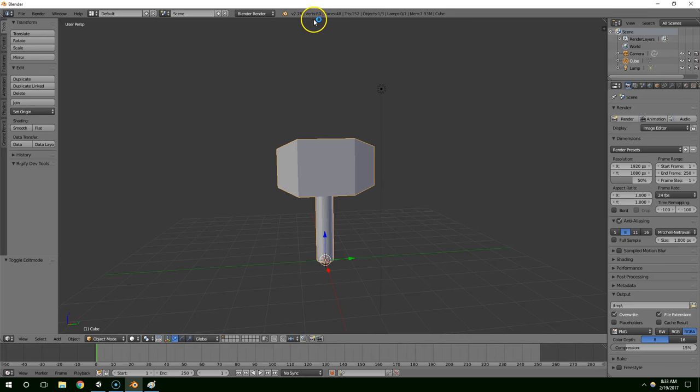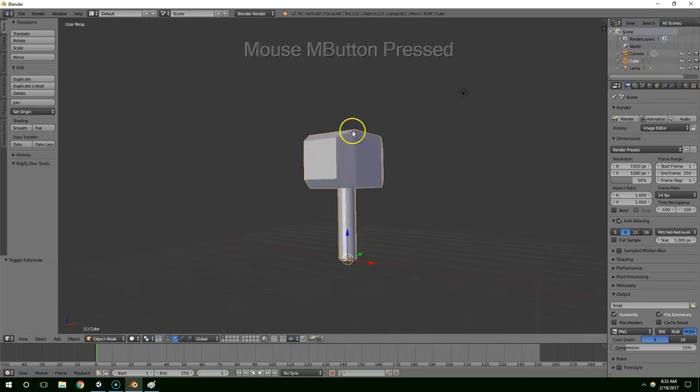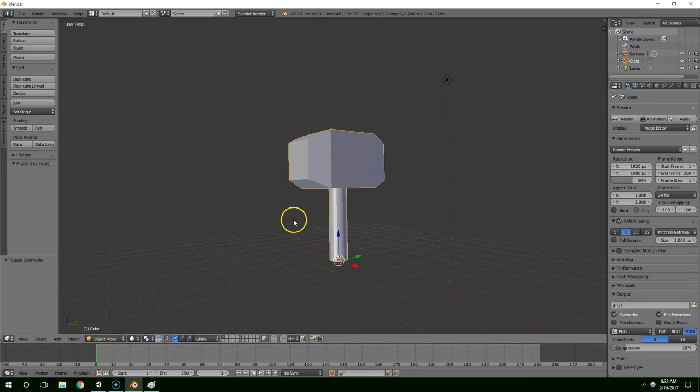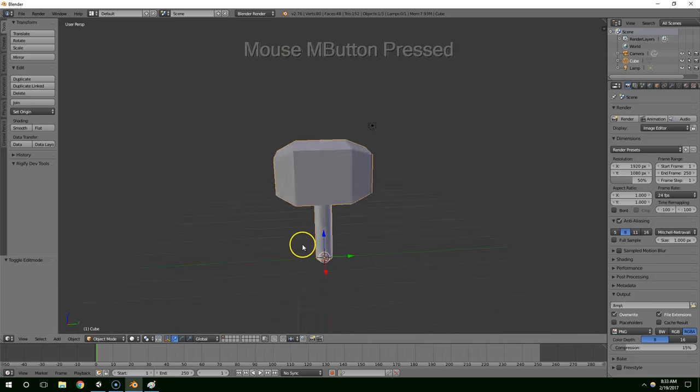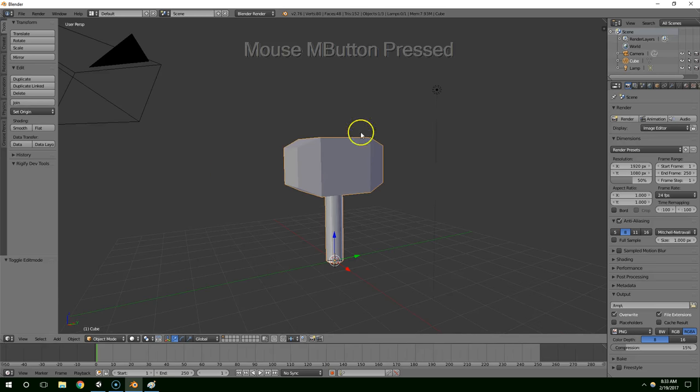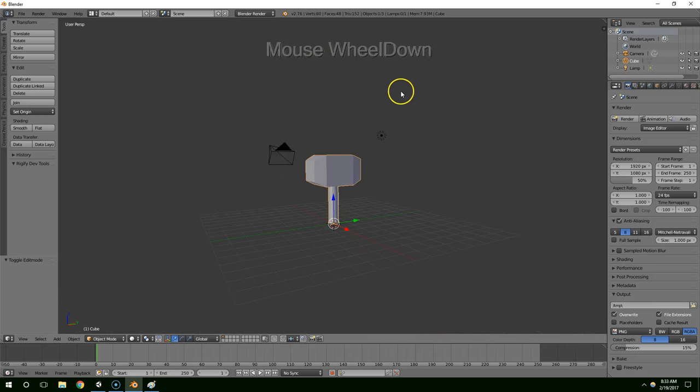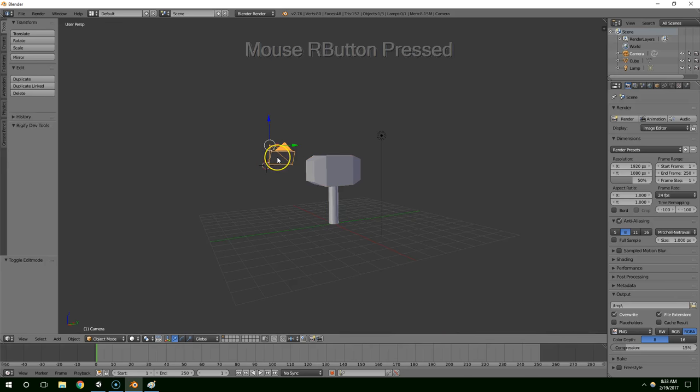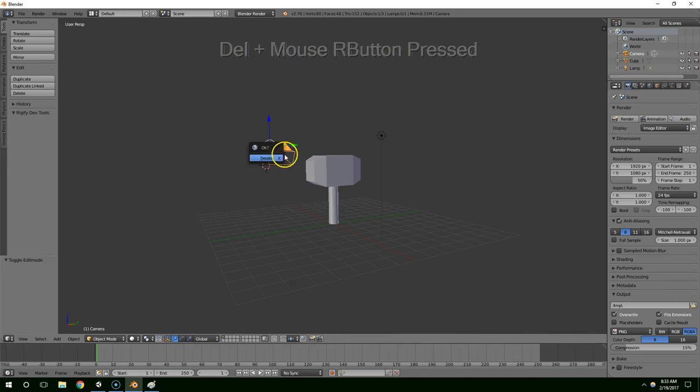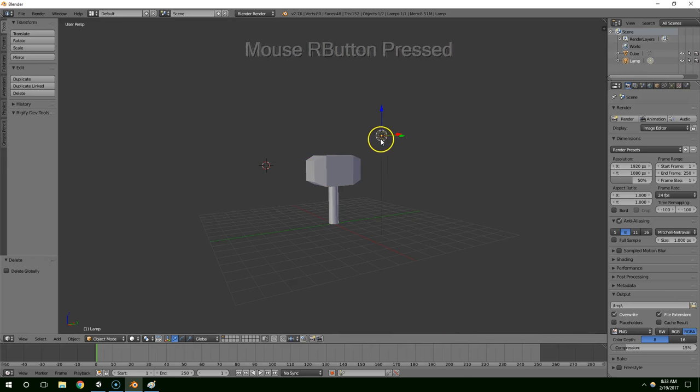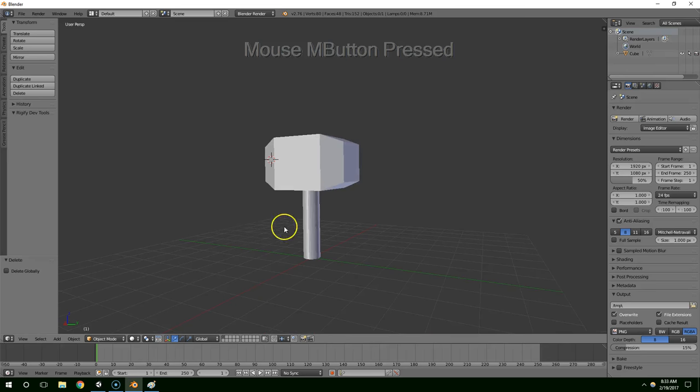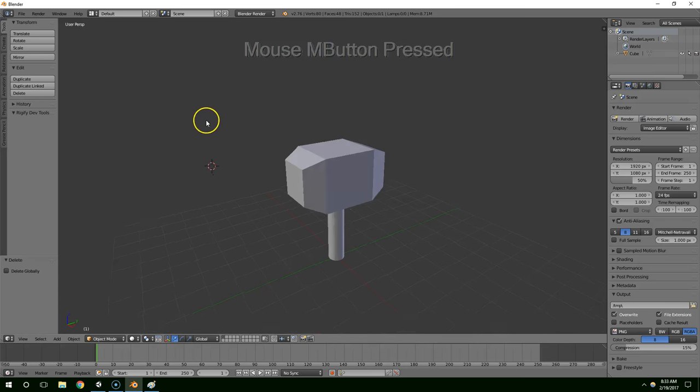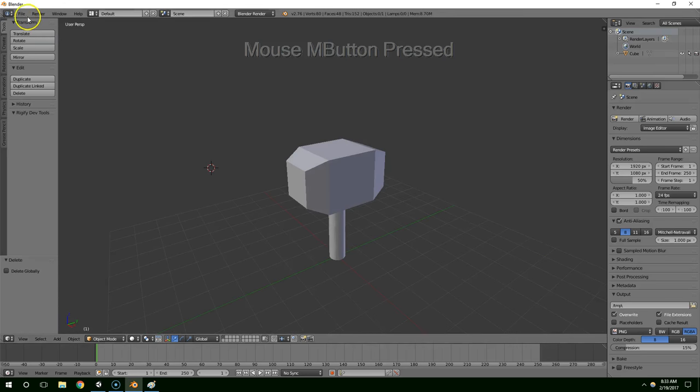It only has 80 vertices and 48 faces. That's pretty much as simple as you can get. I guess we could use less geometry on the handle, but this is really simple by modern standards, and you could basically have an infinite number of these in the scene with no problem.